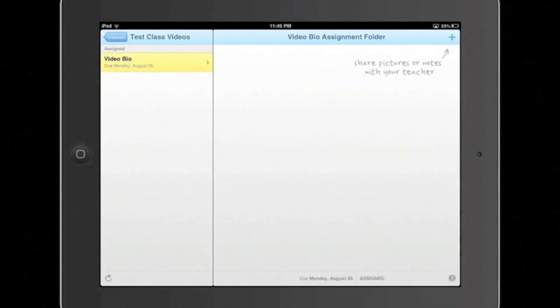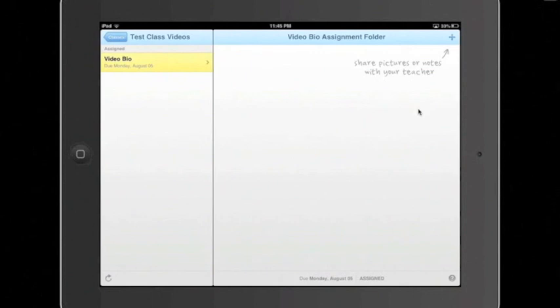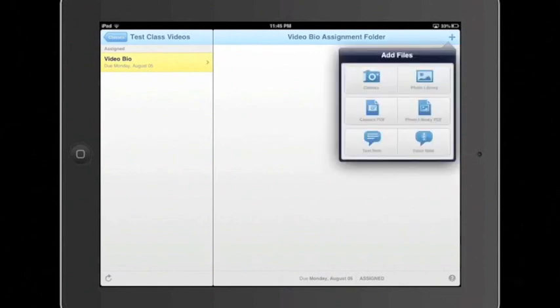Now, there are many different ways that you can submit an assignment through ShowBe. You're going to go up here where the plus sign is, just like it says here in a nice little convenient text. Go right up here, click the plus sign, and this window will appear. You have, as you can see, six different options for how to submit an assignment.